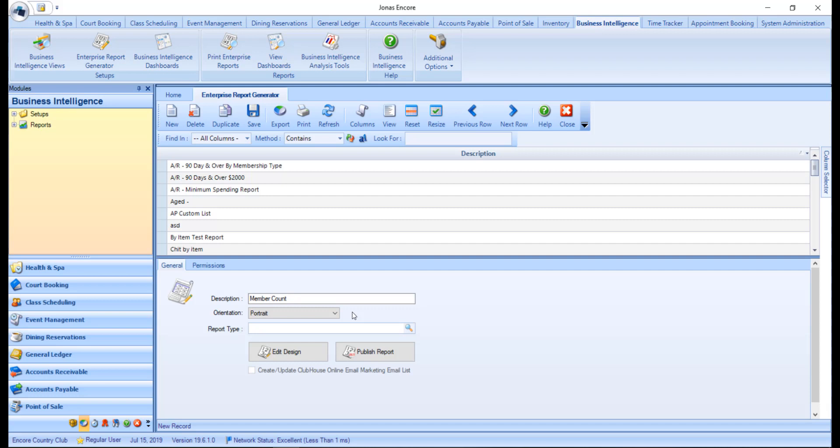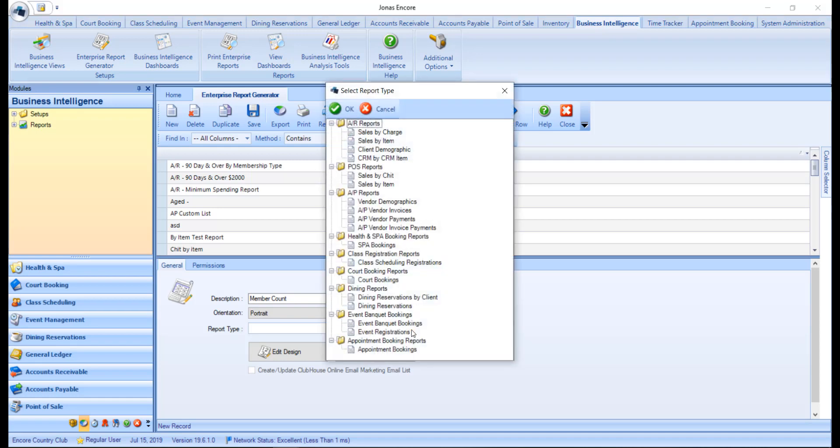Next we want to select a report type by clicking on the magnifying glass, and this will specify which area data will come from. This selection will define the fields available to select when customizing the report. If you select the incorrect report type, you will not see the fields that you are looking for. However, this field can be changed at a later time, noting that all fields on the report design will be reset.